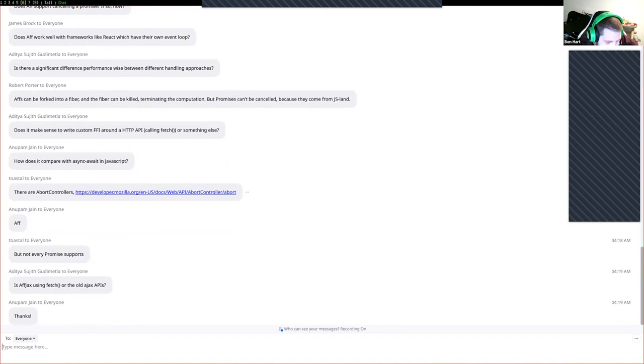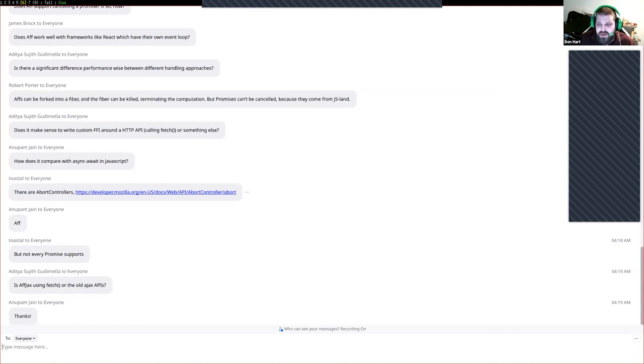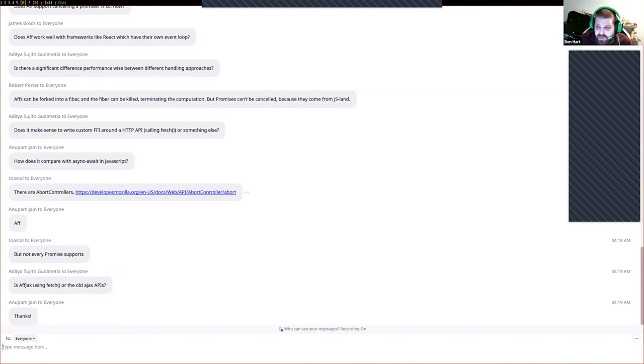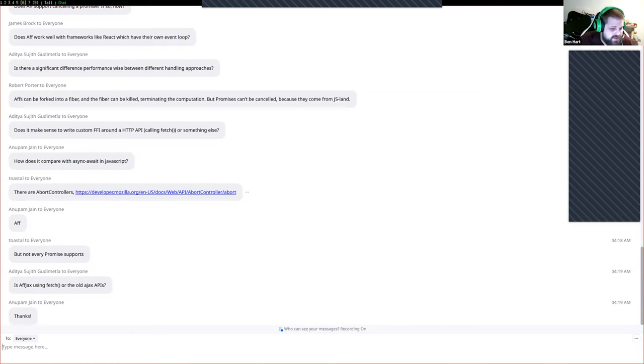There's abort controllers which I've not heard of, but not every promise supports abort controllers. Is affjax using fetch or the old ajax APIs? Affjax does use older ajax APIs. It uses the xhr2 library I believe in node and the xhr http request from the browser. It is an extremely old ajax API which gives you compatibility everywhere and means you're using an API that is very highly optimized because it's been around forever. Thank you very much everyone. That's all questions. Take care, have a great day, thanks for watching.